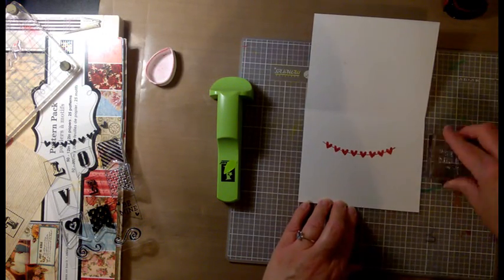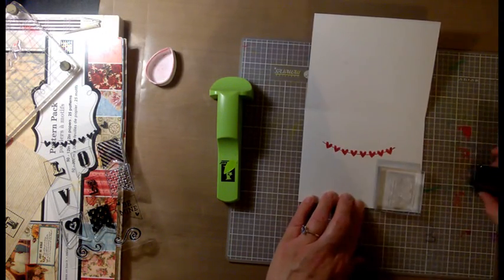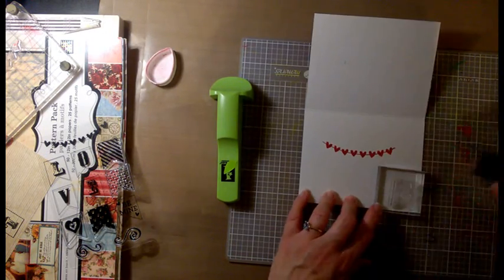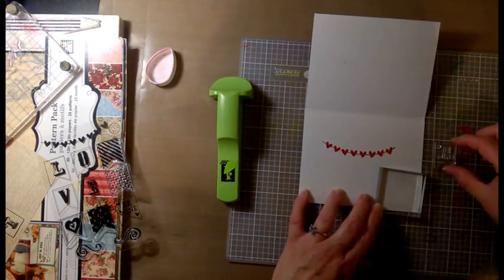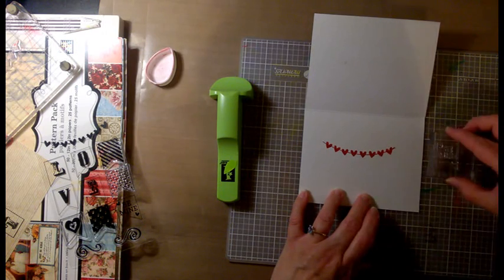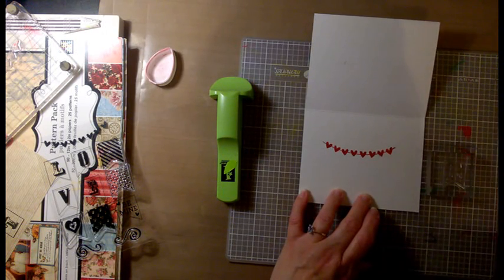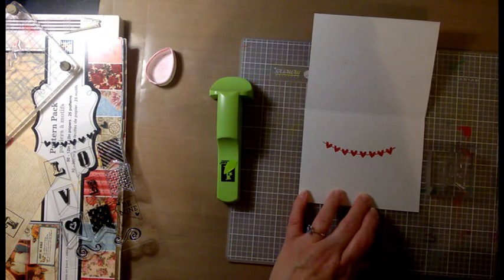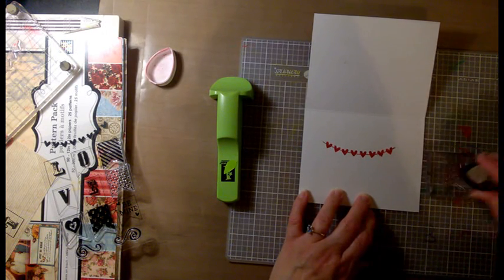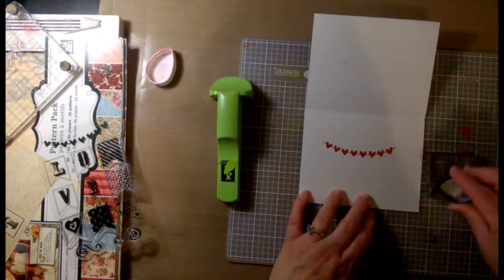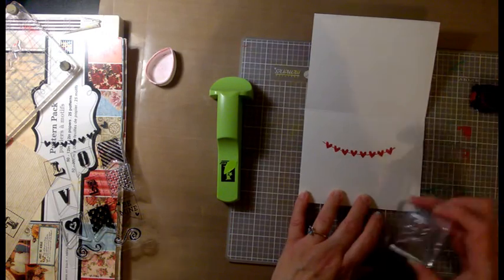And what I'm going to do is stamp the Be Mine on a separate piece of paper and cut it out. I was going to just stamp it on there, but it would not have looked right. So I'm going to put it on a separate piece of cardstock.